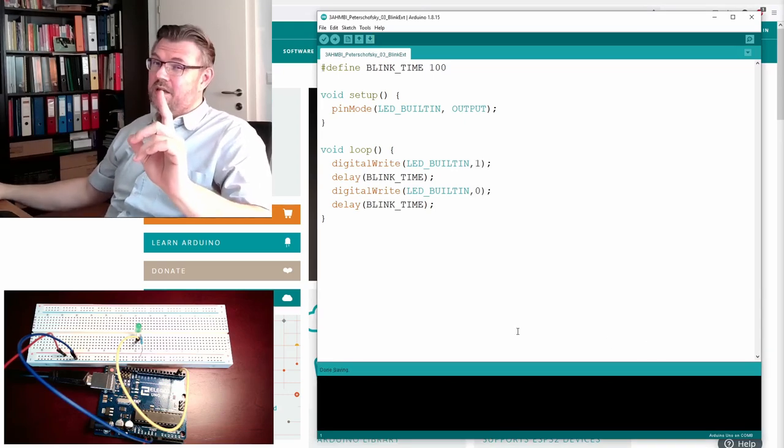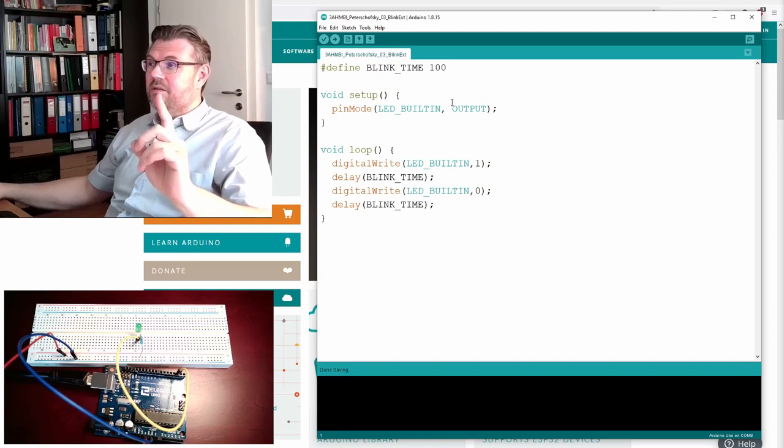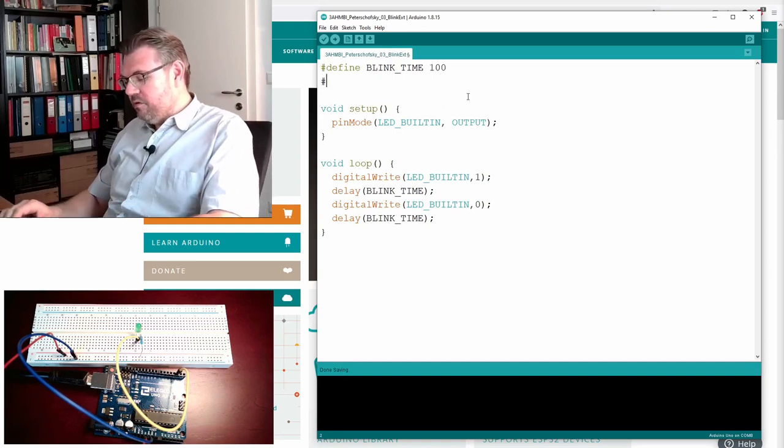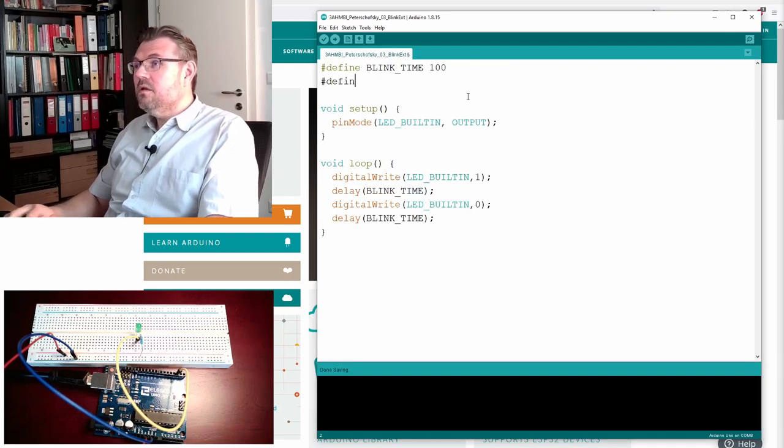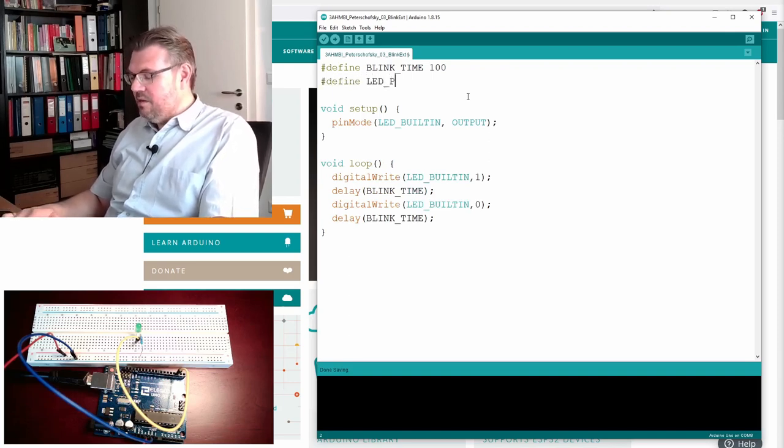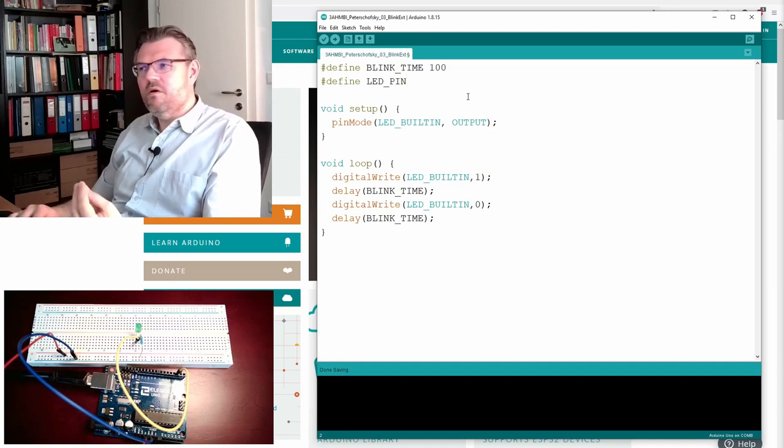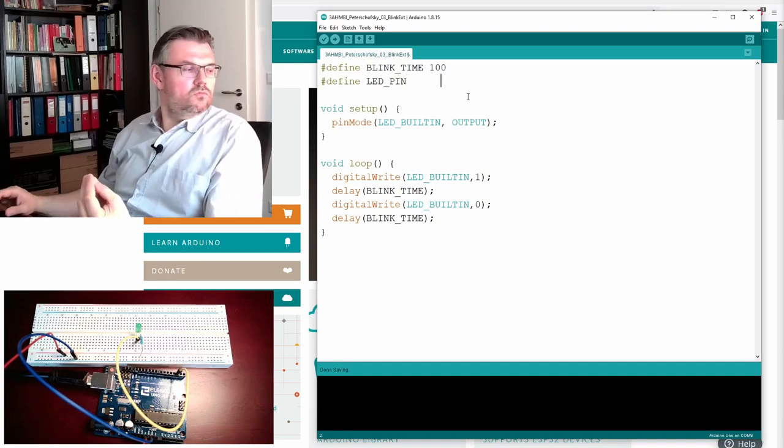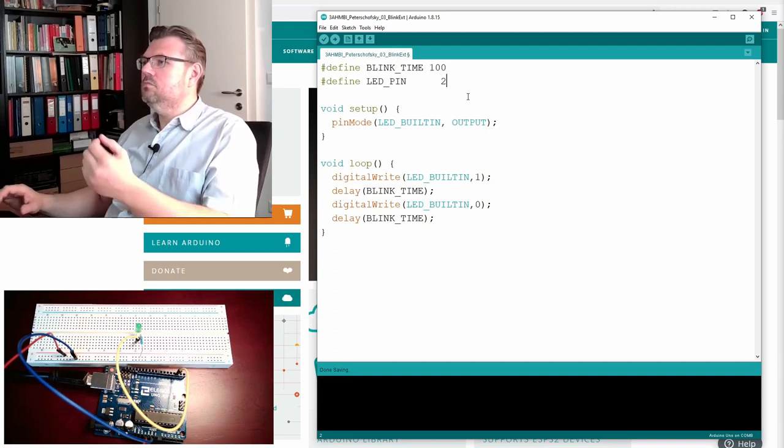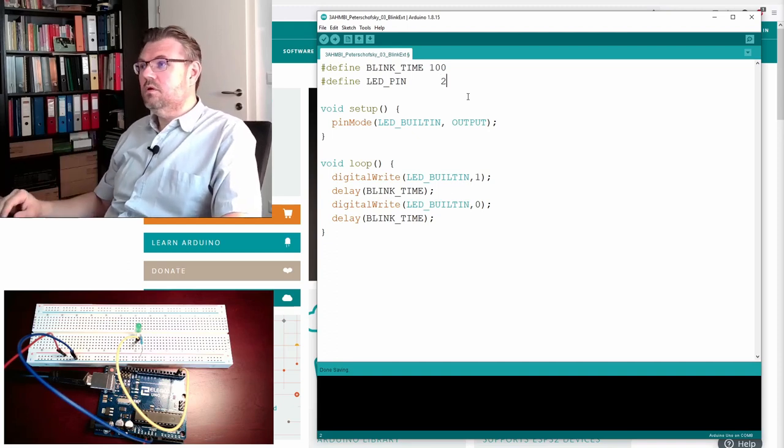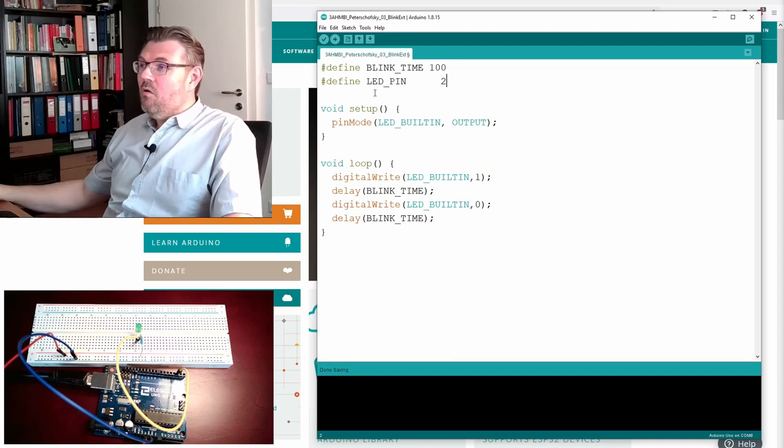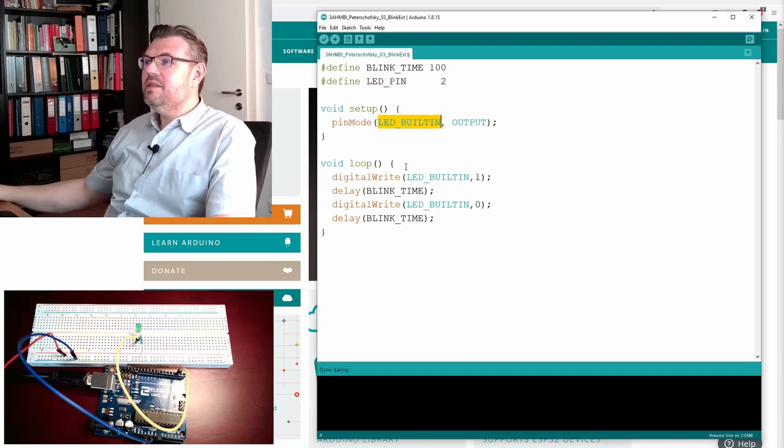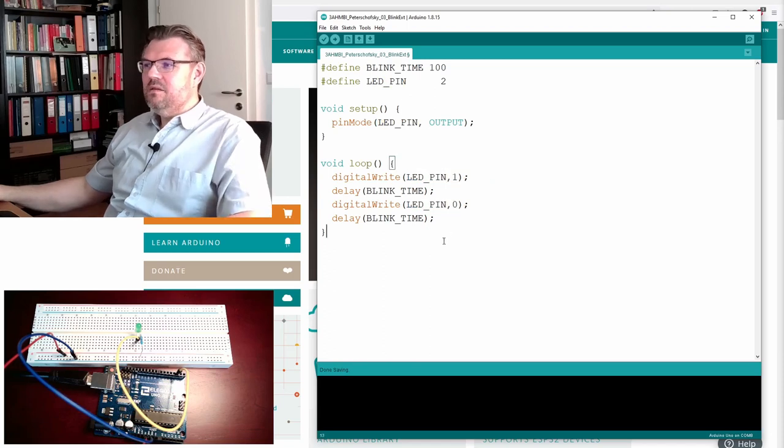So actually, I already told you I really like those compile time constants. So I am going to define one. Define, and I will use LED pin, the pin number of the LED. And we have set this to 2. LED pin is now 2. Okay.